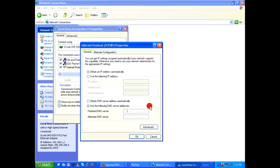208.67.222.222 and then 208.67.220.220. These two addresses belong to the OpenDNS which anybody can use.